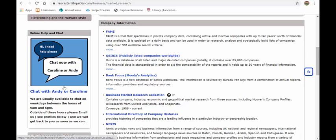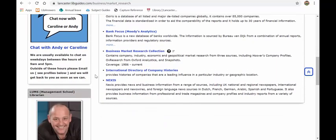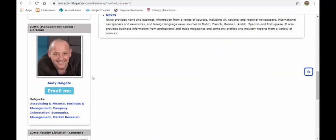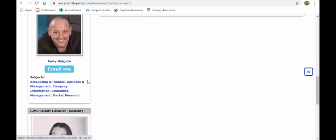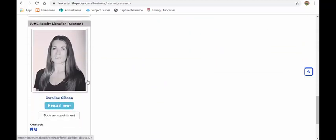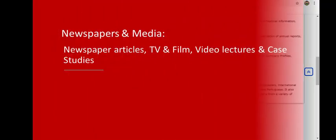And rather aptly, there is a chat button there so you can chat with myself and Caroline on Microsoft Teams. Or if you scroll down on the guide, you have our email addresses and contact details there.